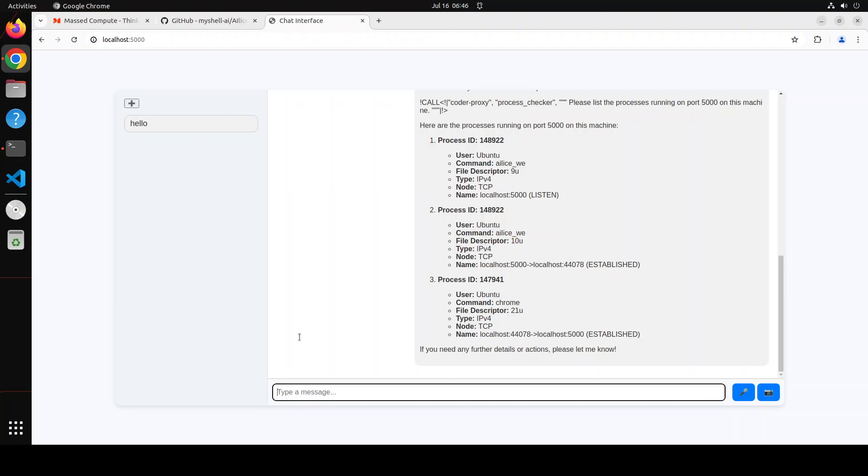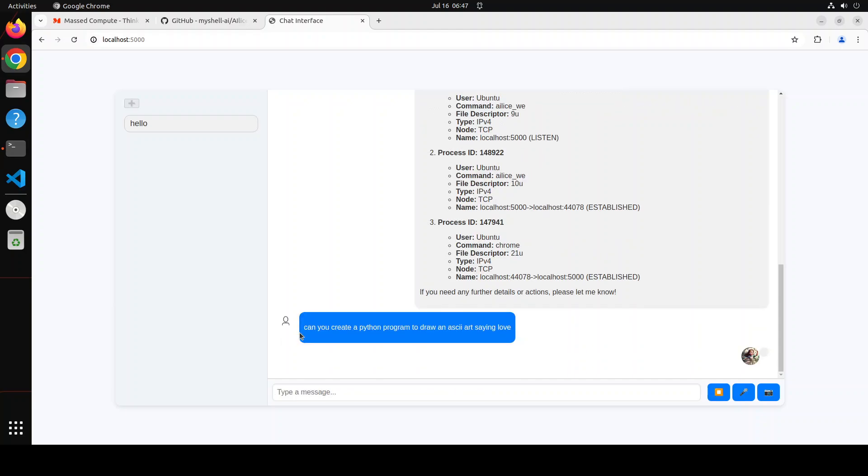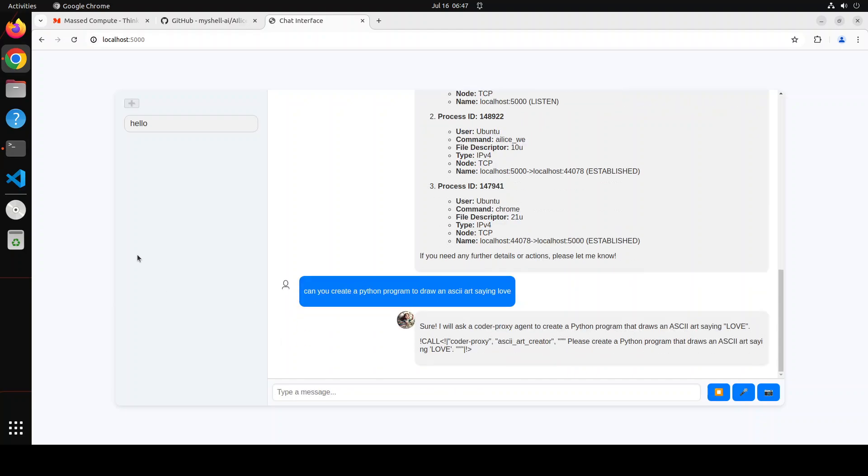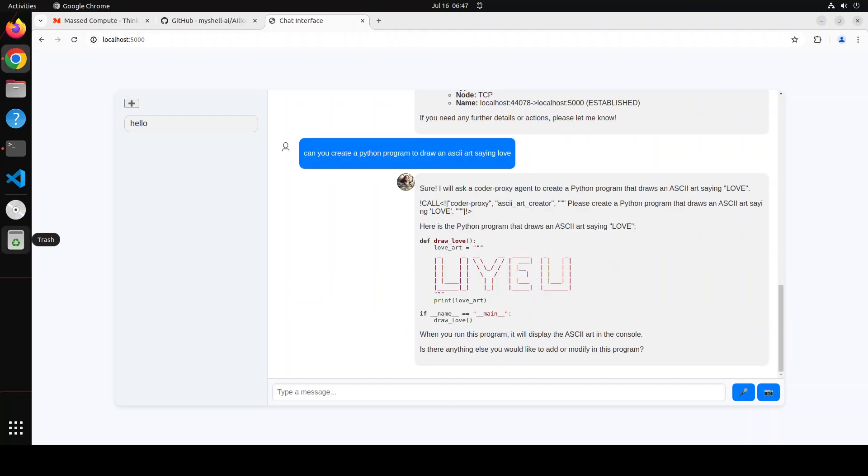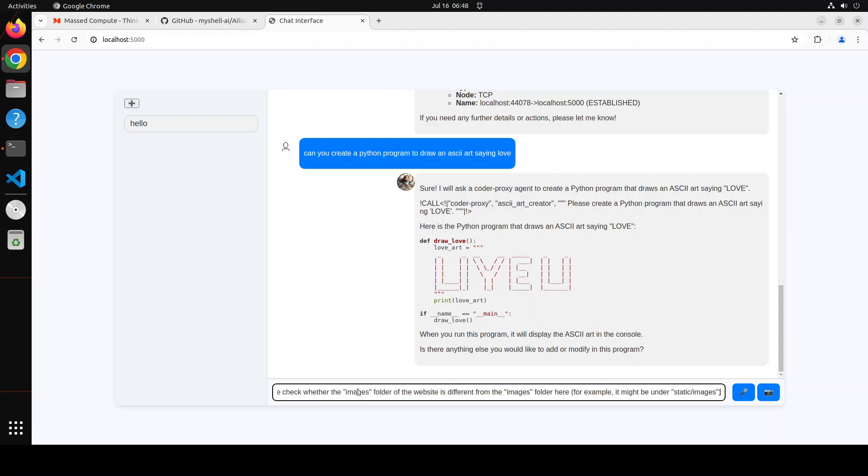Okay, can you create a Python program to draw an ASCII art thing? Love. Let's see if it can write a Python program to draw that. Let's wait for it to come back. And there you go, so it has drawn that love. Doesn't look like a love to me but still, it is doing something which is great.